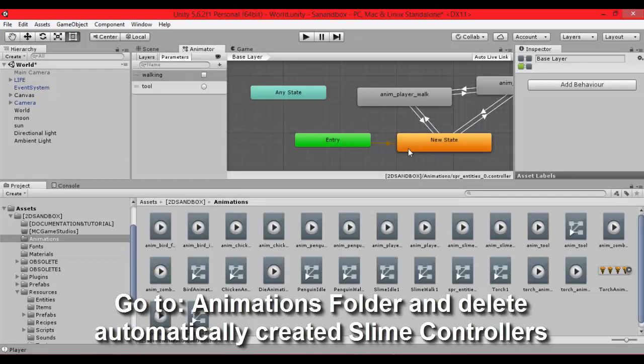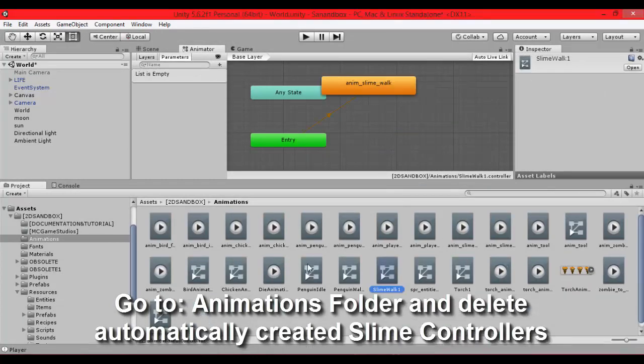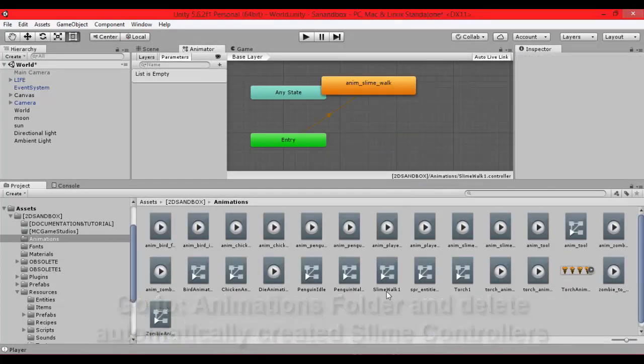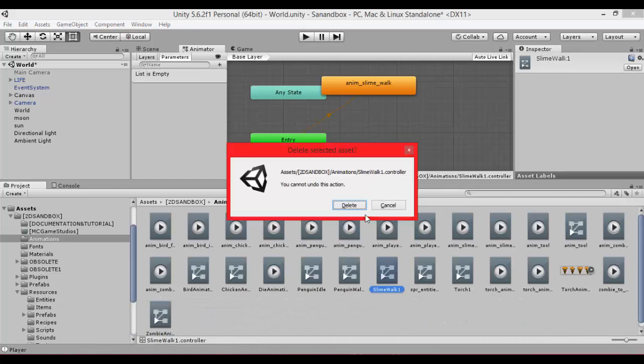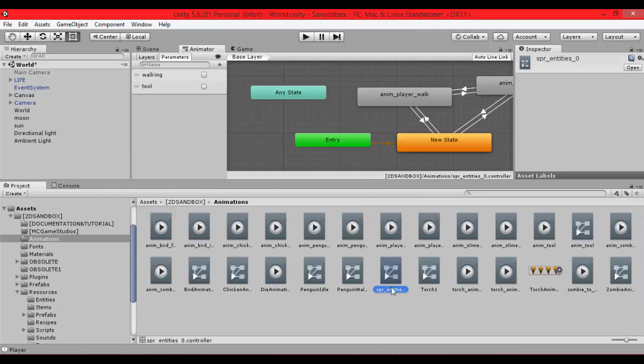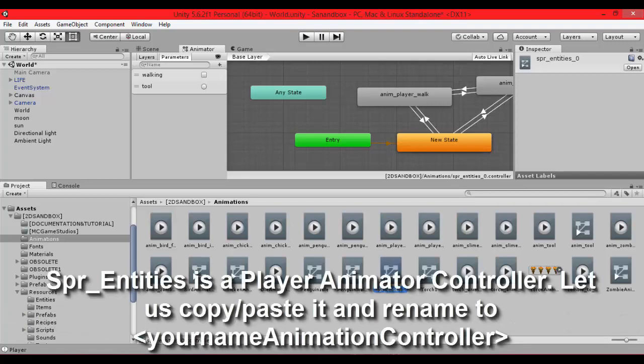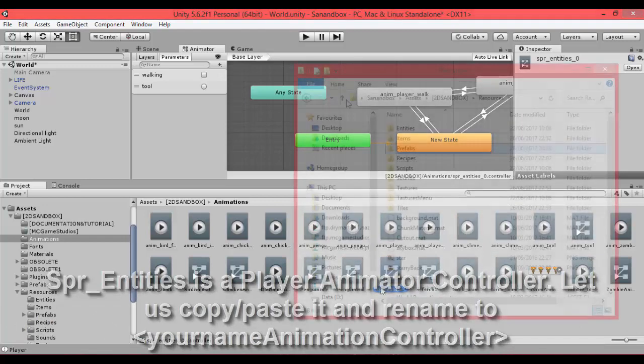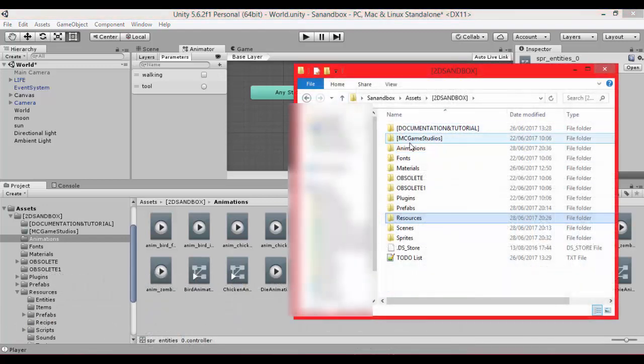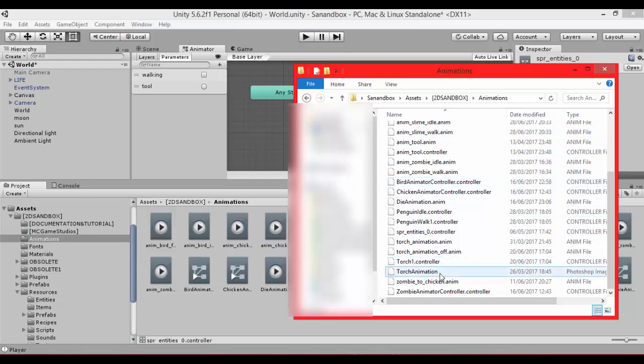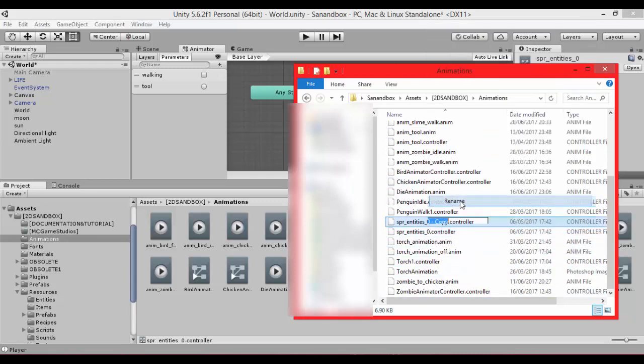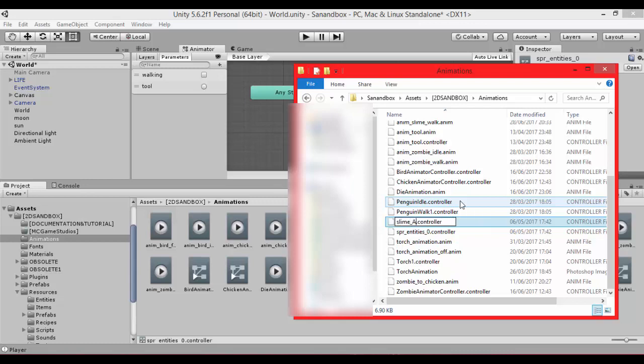We need to create animation. Go to animations folder and delete created controllers from slime, walk and idle. We are going to copy and paste first player controller, animation controller. So let's find the location where the animations folder on system is and copy sprite entities controller because it's the player controller. Rename it to whatever you want. I will name it as slime animator controller.